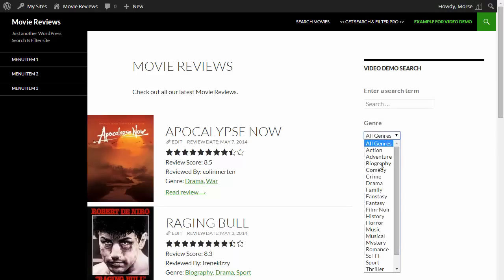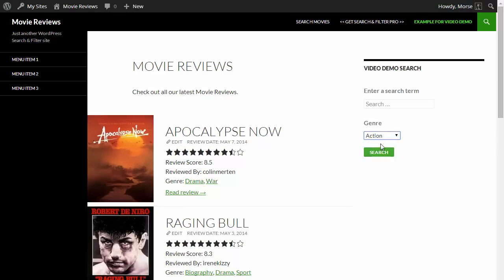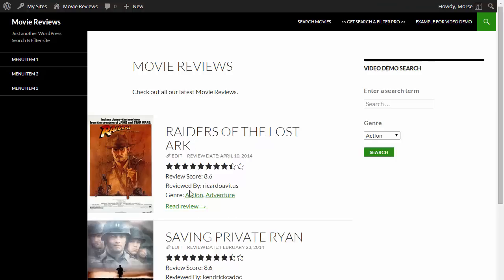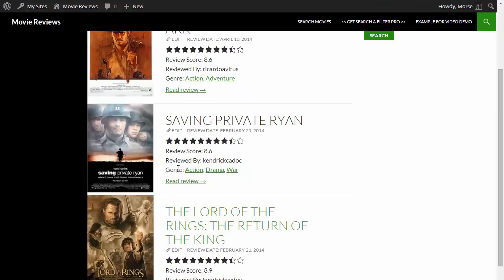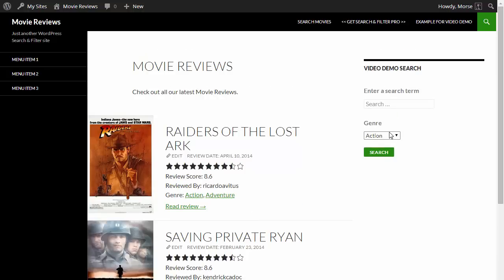And there we go, we've got a drop down with all the genres listed. So we can just have a look there, go into action. And you can see the results with the action genre being shown.